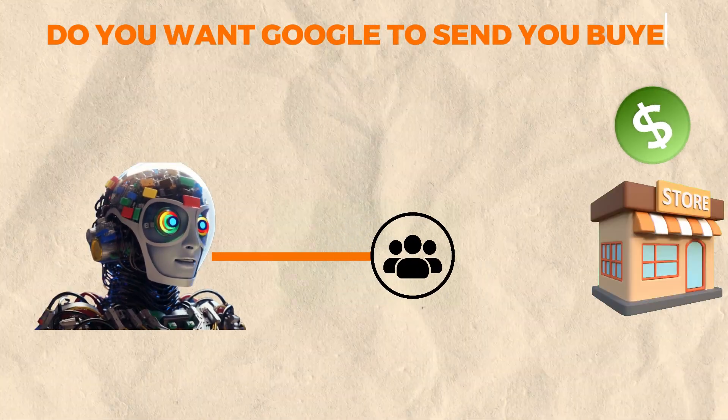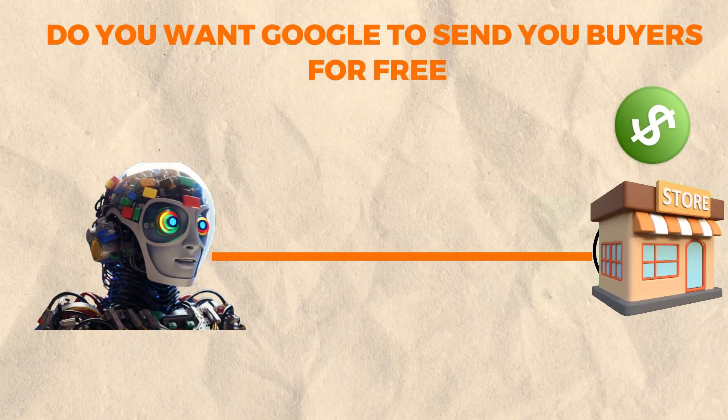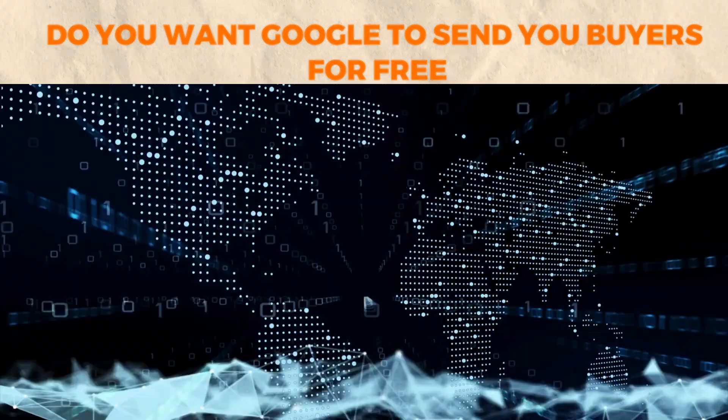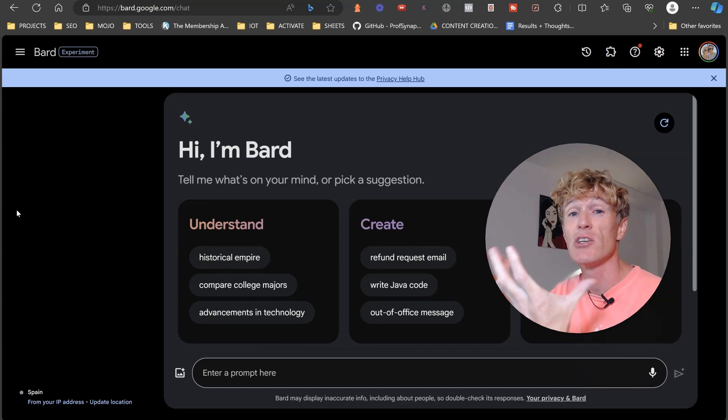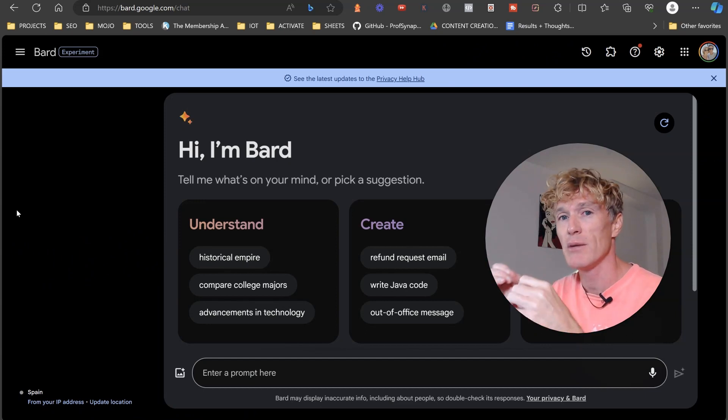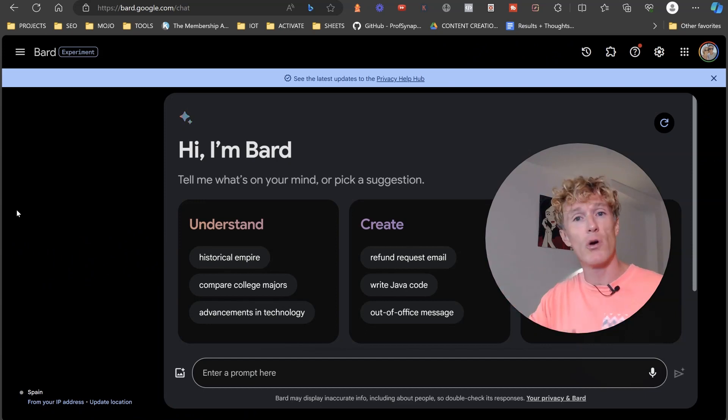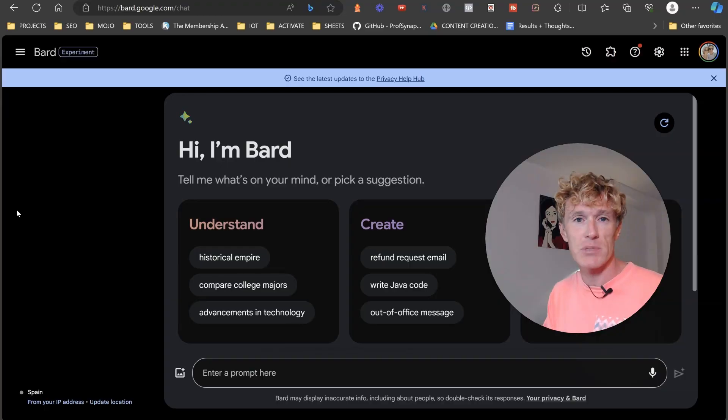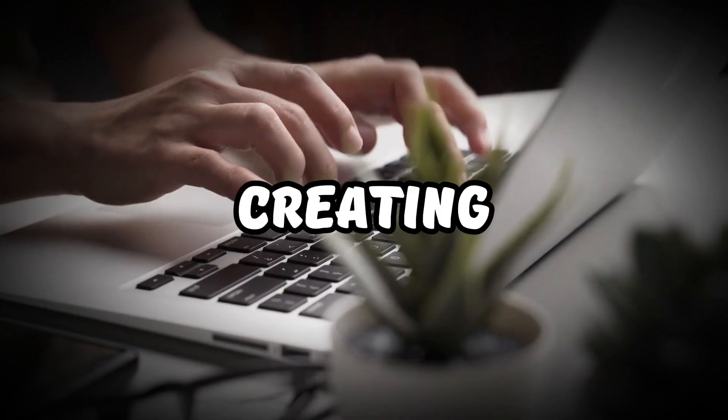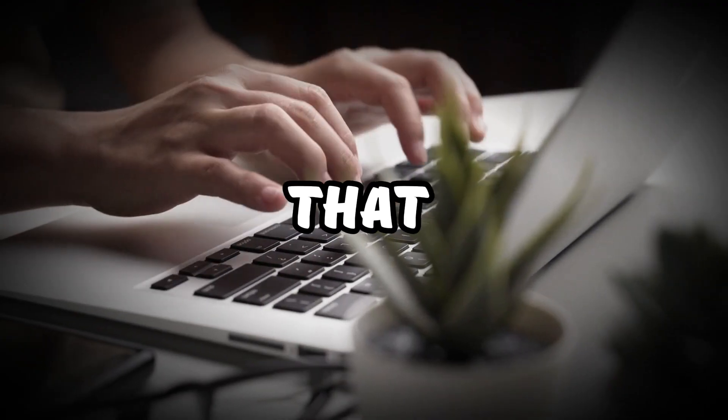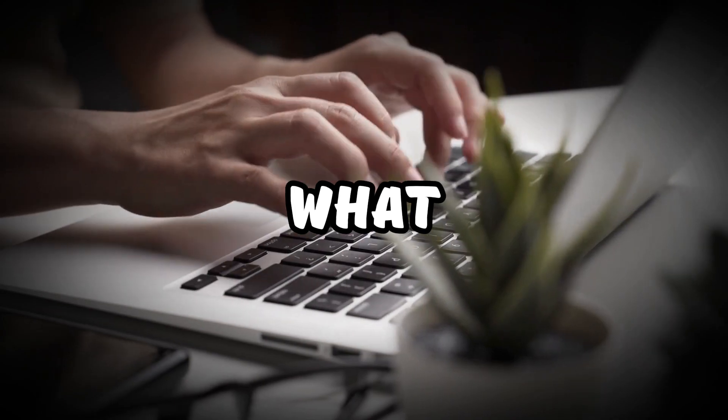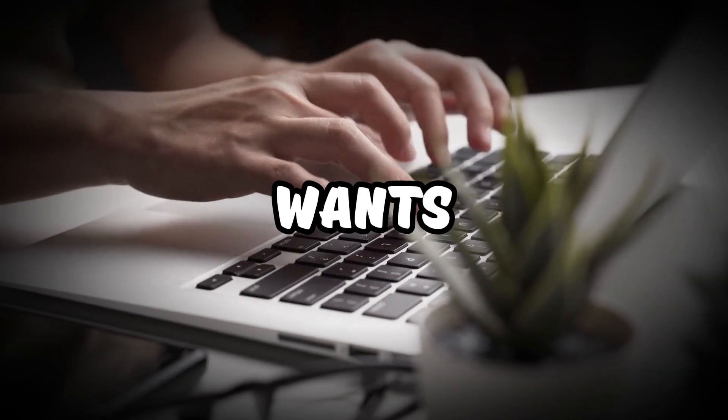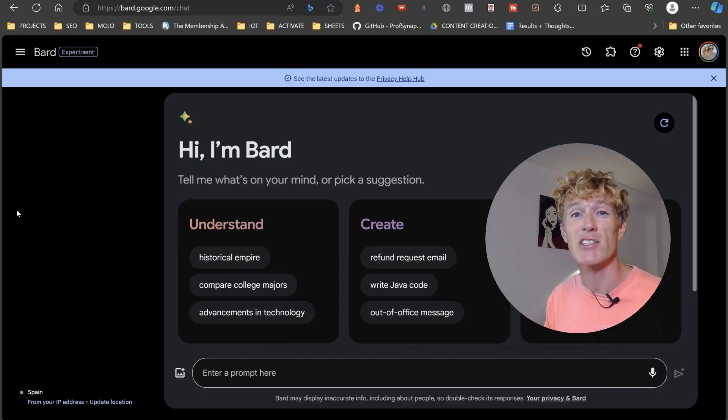Do you want Google to send you buyers for free? Well, if so, you've got to speak its language. It's not just about keywords, it's about knowing what your customer or your visitor actually means. And that comes down to creating content that resonates exactly with what your visitor wants. That's the secret sauce.